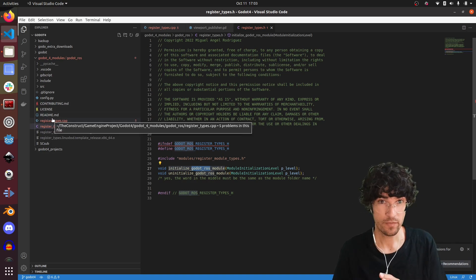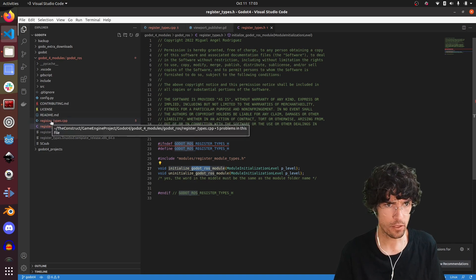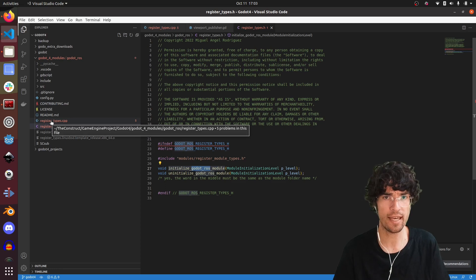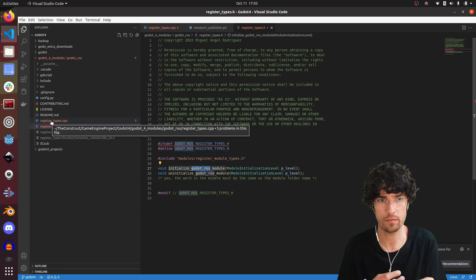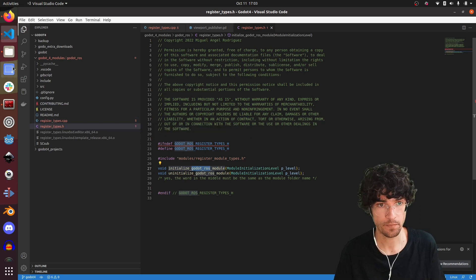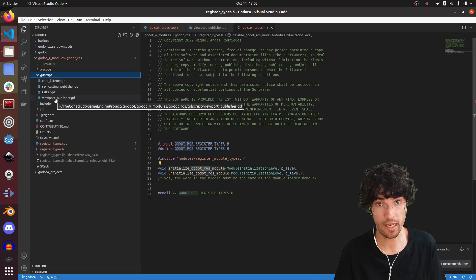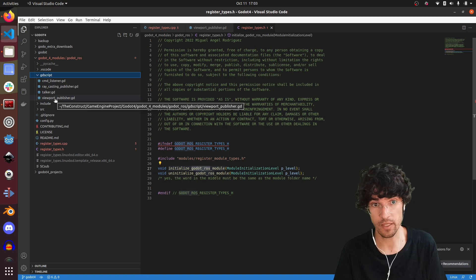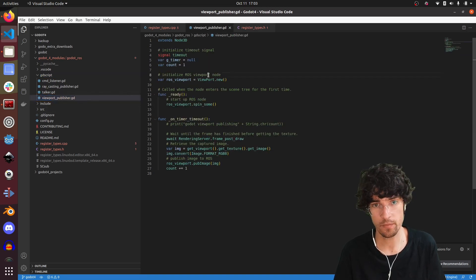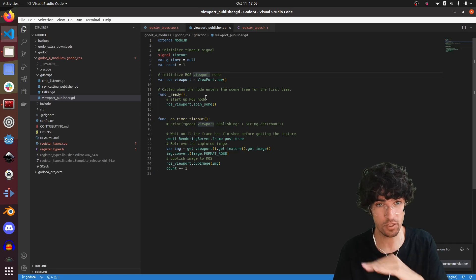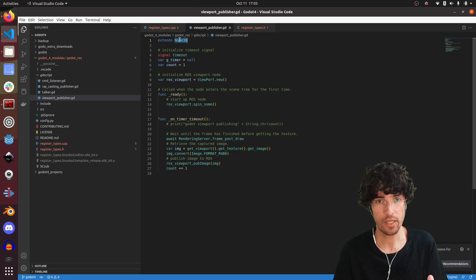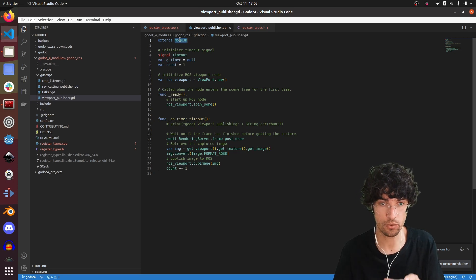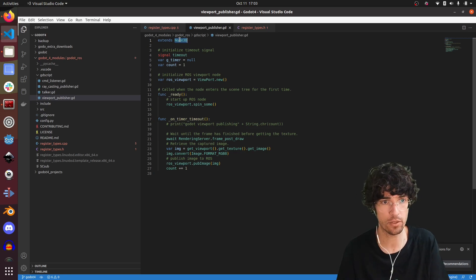The difficult part was adapting the code of GDScript so that it worked again. The other ones I haven't updated them to Godot 4, but the viewport publisher, essentially it's much simpler. We're using a Node3D, so for that I'd like to show you this code. I'll show you this code inside Godot.